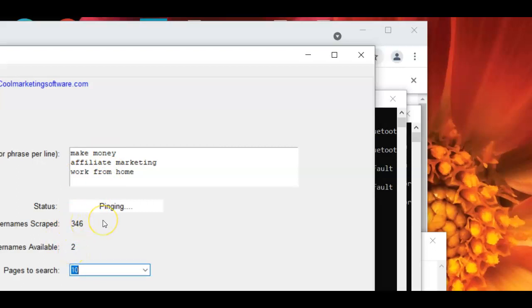So you might have to do this a while. You know, this is Tumblr Hunter. It'll just all do it with one click of the button. You can just come back and see how many you have according to your keywords.